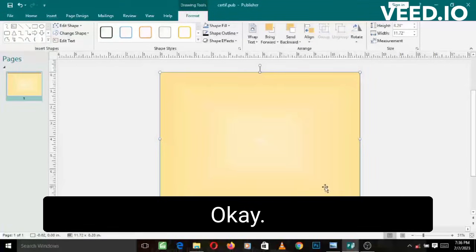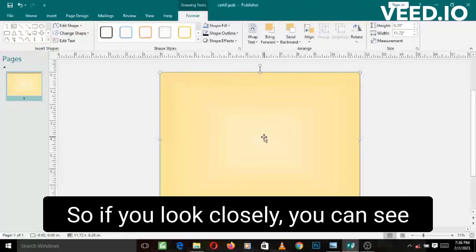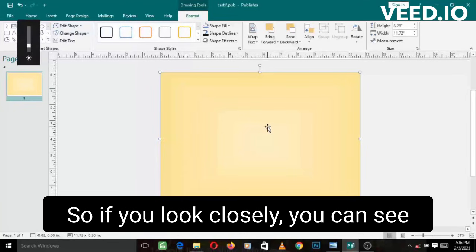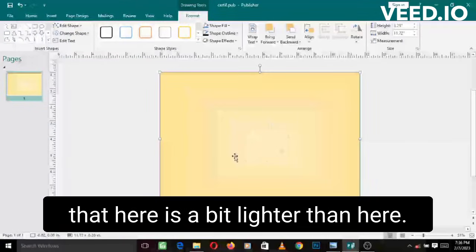So if you look closely, you can see that here is a bit lighter than here. So that is the effect we have just created.